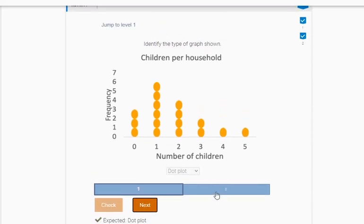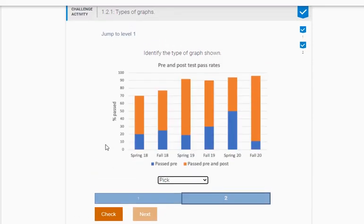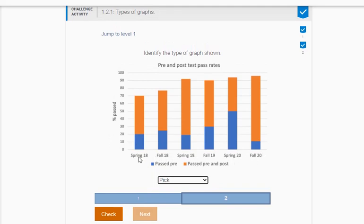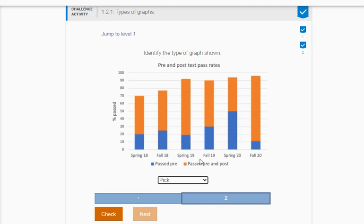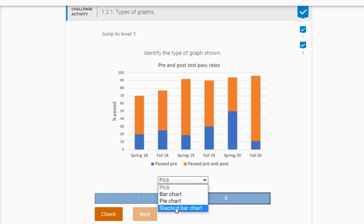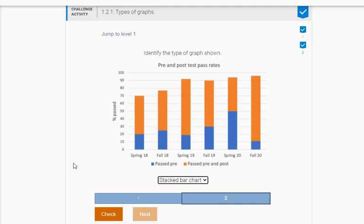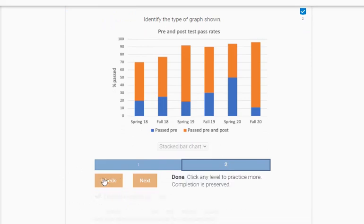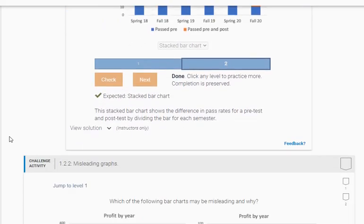Okay, let's see what the next one is. So identify the type of graph shown here. It looks like we have semesters: spring, fall, spring, fall, spring, fall, and then the percent pass. It says past pre and past pre and post. Notice how there's two different bars and they're stacked on top of each other. So it looks like this is a stacked bar chart. Yes, we got it.